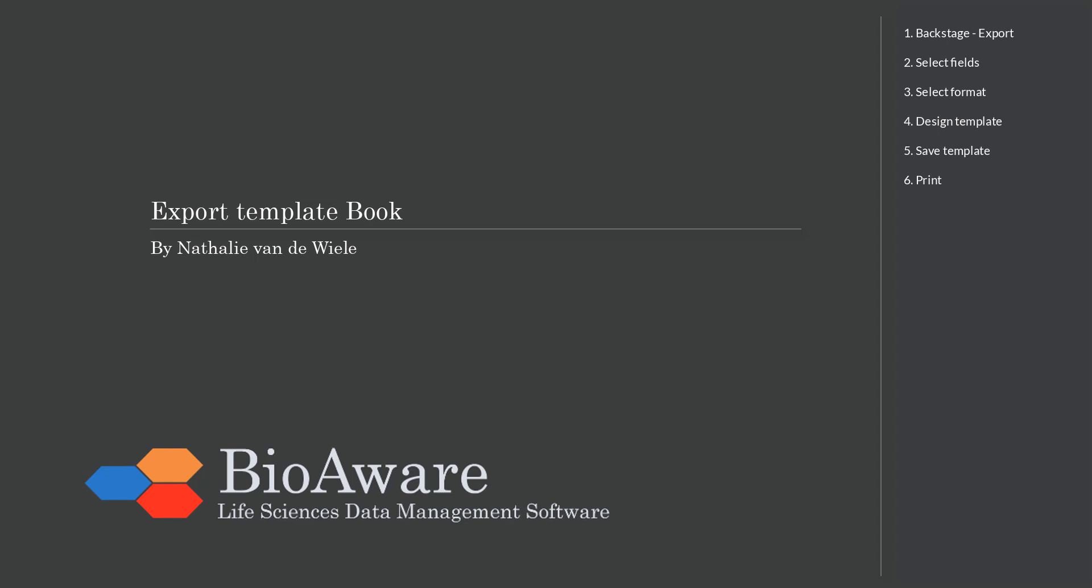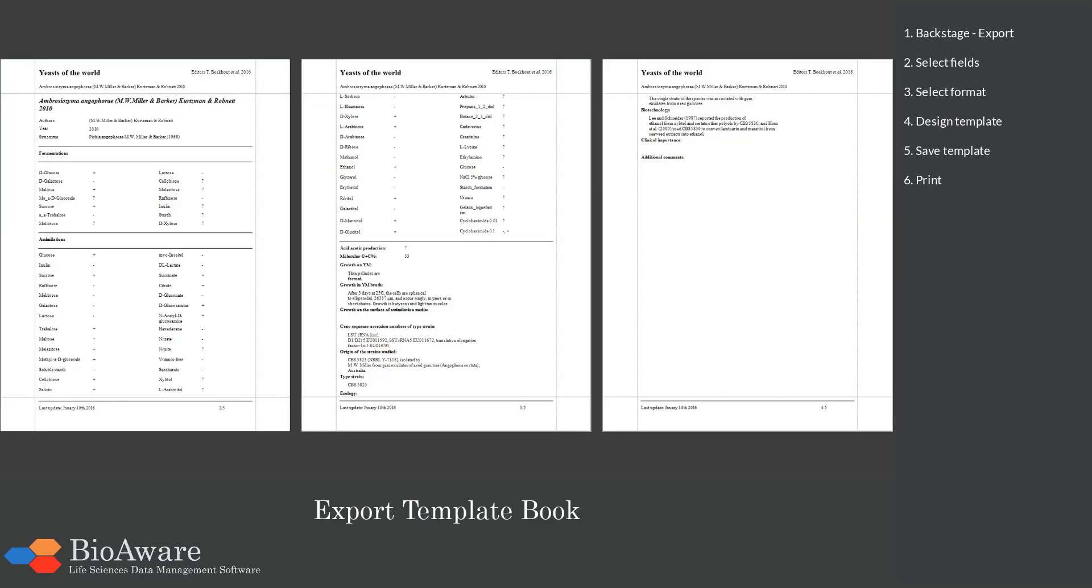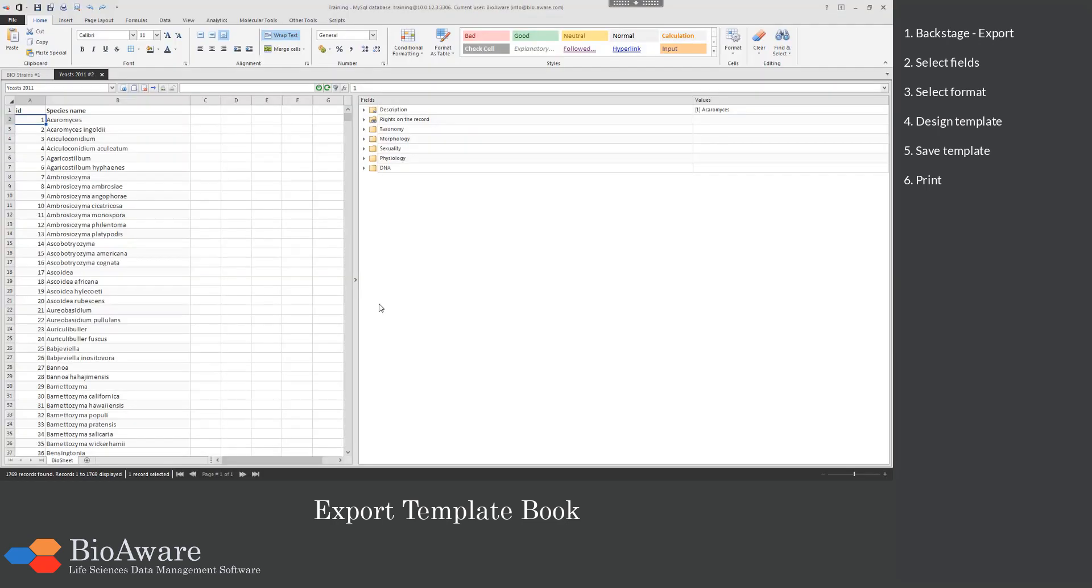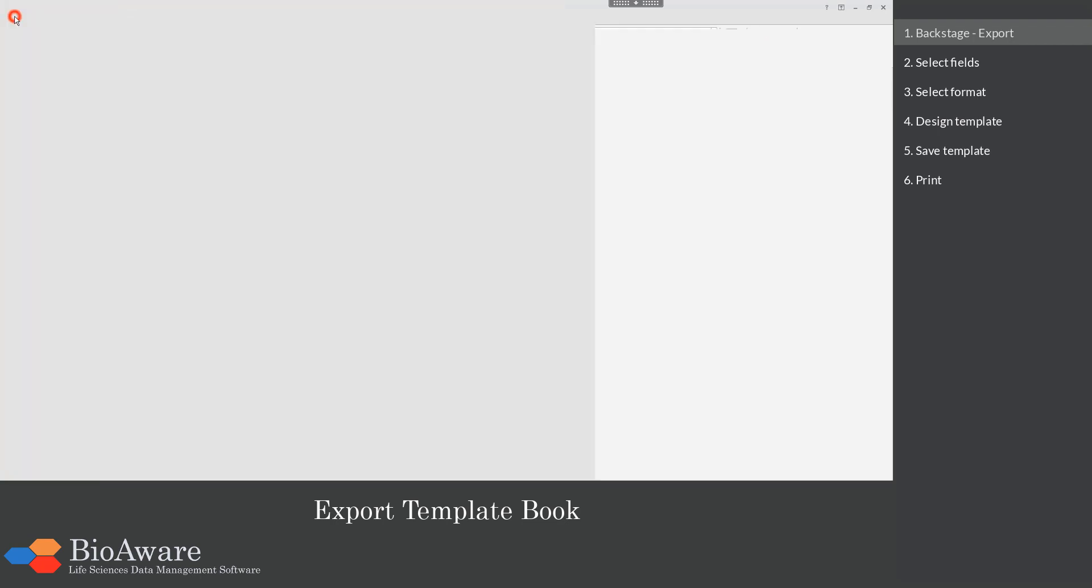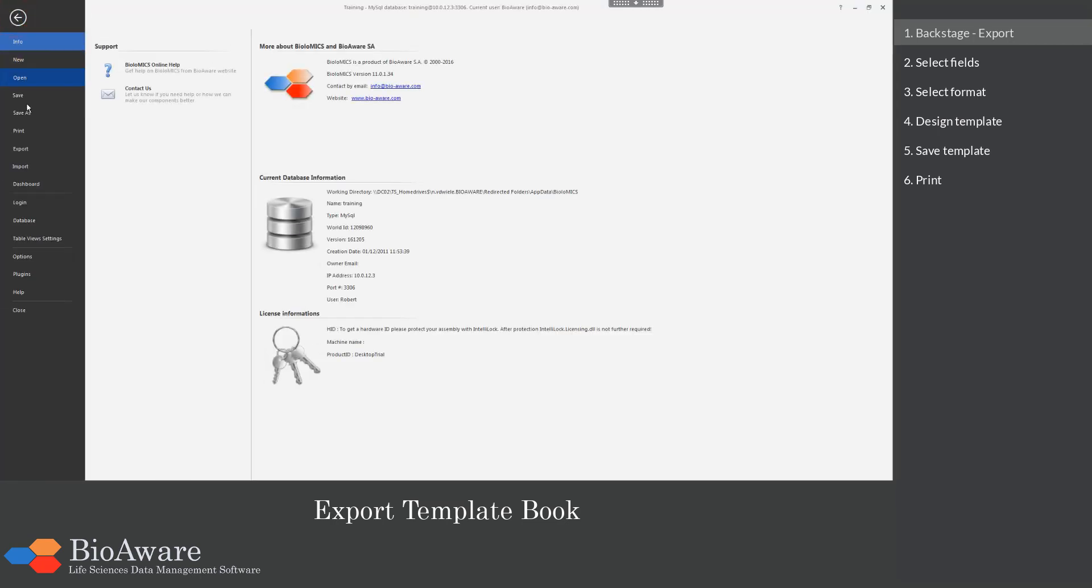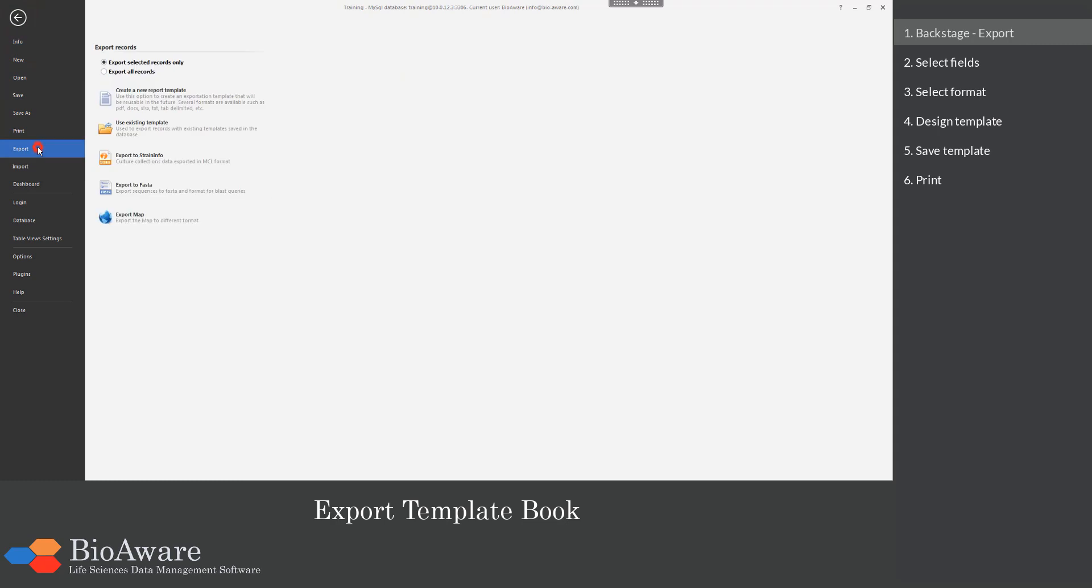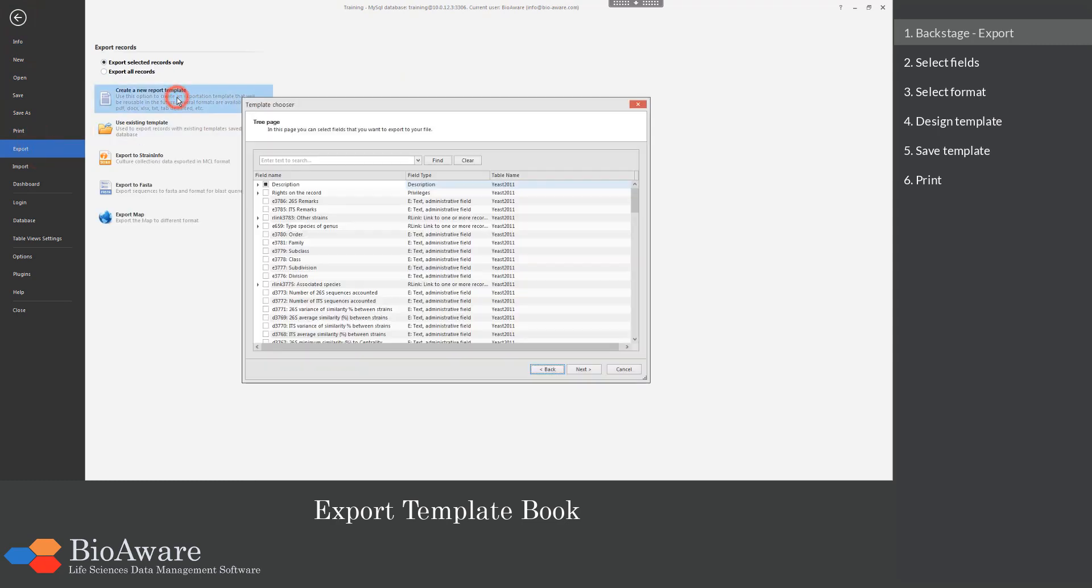Hello and welcome everyone. My name is Nathalie van der Wielen and in this movie we will show you how to create an export template for a book. Here you can see an example of the template we are going to make in this movie. We first select the number of records and click on file to go to the backstage section. Then click on export and choose create new report template.